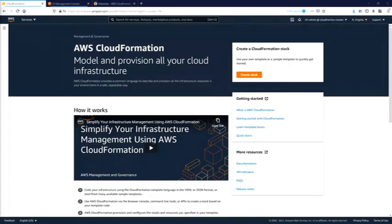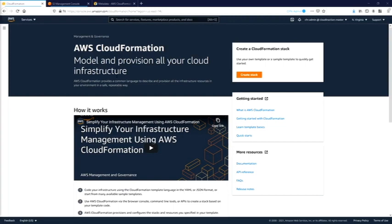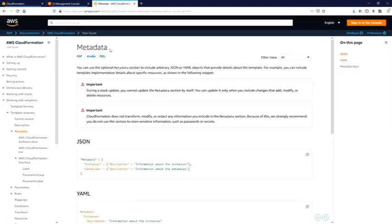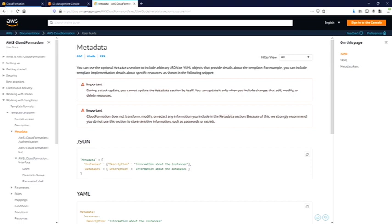Hello guys, today I'm going to talk about CloudFormation template and we will discuss the metadata section. If you go to Google and search for CloudFormation metadata, the first URL will be the link to official AWS documentation. The metadata itself is optional and provides information about your template.